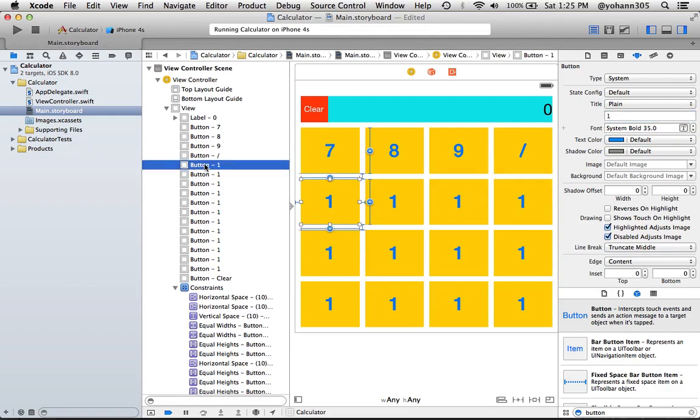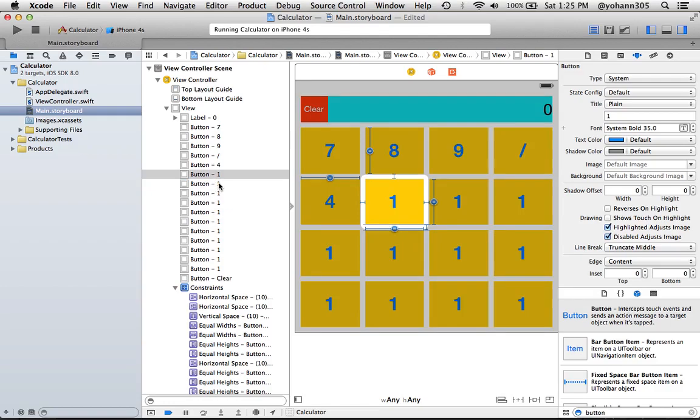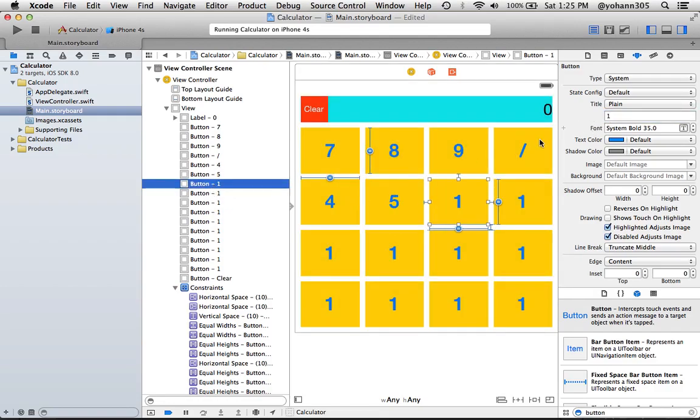Now, this is going to be 4, 5, 6. So type here 4, then 5, then 6. It's pretty straightforward, right?